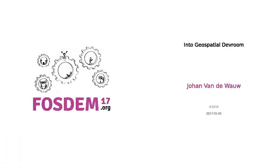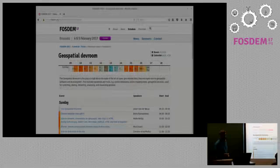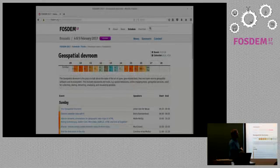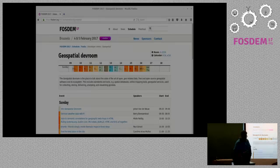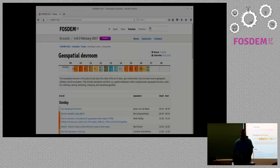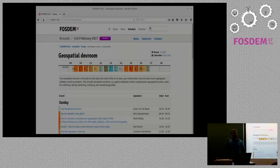Hello everyone, welcome to FOSDEM Geospatial — this talk is just an introduction, so don't worry. Welcome to the geospatial track; it's the third time we organize this at FOSDEM. Who has been here one of the last years? Okay, so maybe just a few people knew the rules.